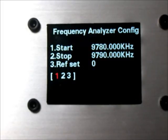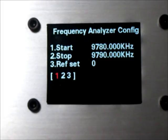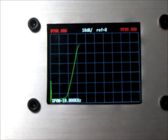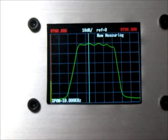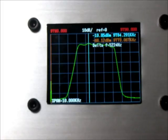Set frequency: start and stop. Difference set is now zero. I will measure a crystal filter for CB transceiver. Start frequency is 9 MHz 780 KHz. Stop is 9 MHz 790 KHz. Push menu switch. Start frequency sweep. Very clear frequency response. Marker is top and low, high and low.